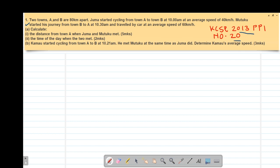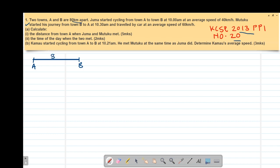The question reads that two towns A and B are 80 kilometers apart. The first thing we are going to do is obtain a simple sketch for the information given. I'm going to assume this line represents the distance between the two towns. We have town A from one end and town B from the other end, and the distance between them is 80 kilometers.